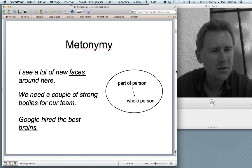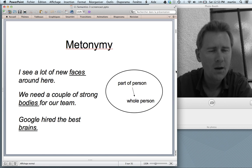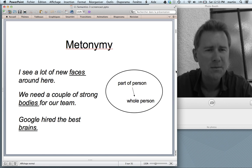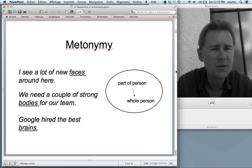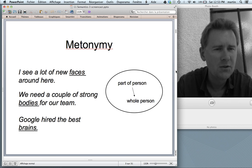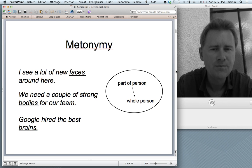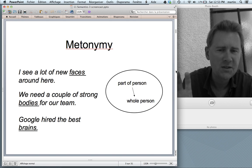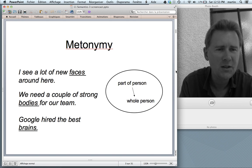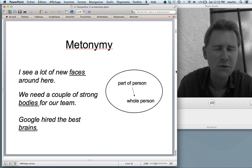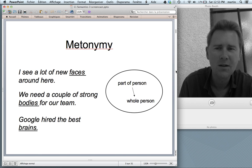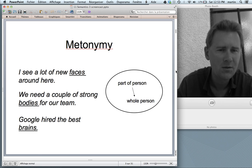Metonymy is a little simpler in a way: there's only one semantic domain, and within that domain there's a semantic shift from one part to another. For instance, in the domain of a human person, there are metonymic expressions that denote a part of a person but allow you to understand the whole person — so 'I see a lot of new faces around here' means 'I see a lot of new people around here.'